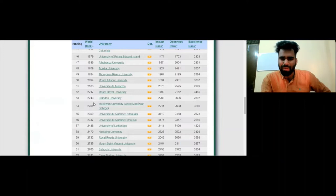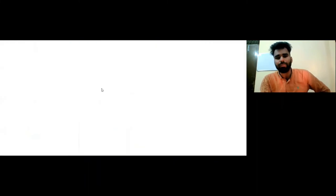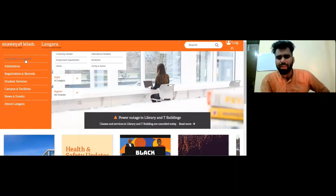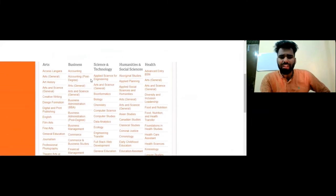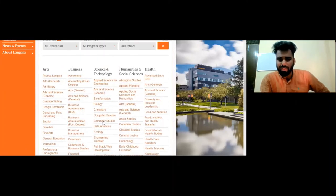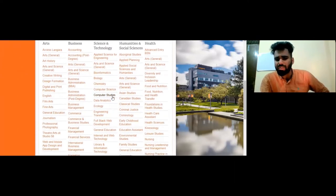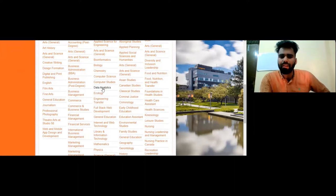For example, we go to Langara College. When you open any college's website, first click on Programs and Courses. You will have options like Arts, Films, Business, Science and Technology, Food and Nutrition, and many more courses. Click on your desired course — for example, here is a Data Analytics course. You can go to each college's website individually to find all their programs.